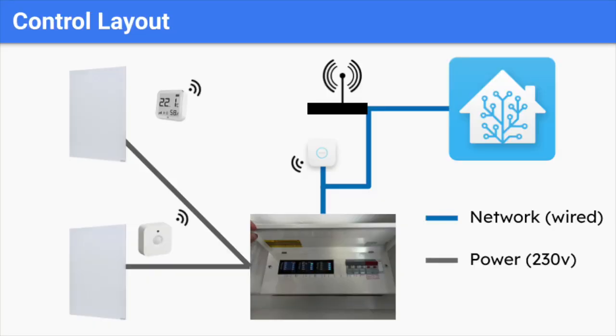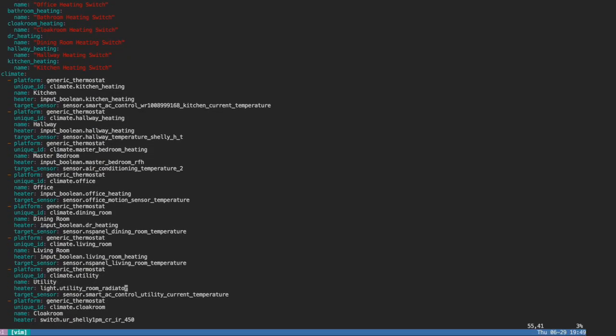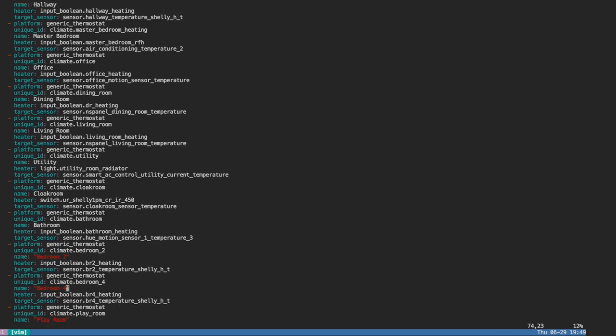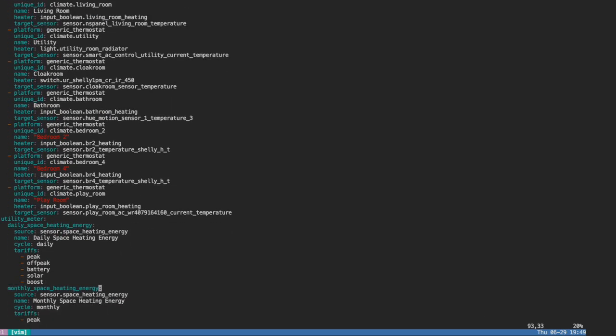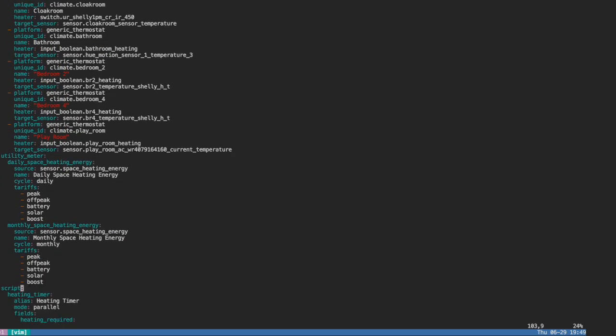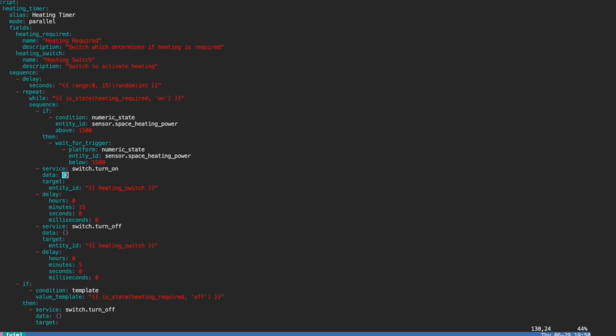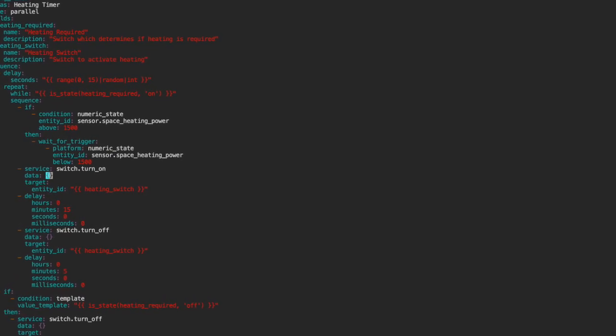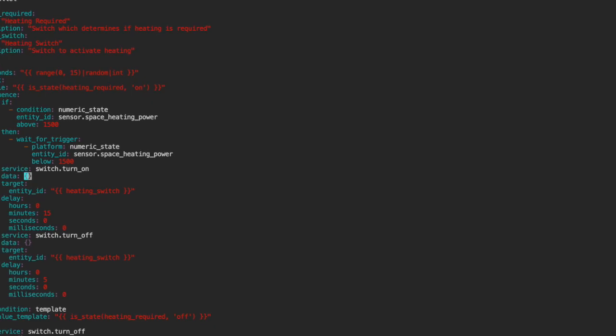The key points to be aware of is that control is through network connected relays, and management of these relays is through a home automation product called Home Assistant. This allows us to create virtual thermostats and to tweak their behaviour to see what difference this makes to both comfort and end usage. Further to this, we can configure complex automations to further optimise system performance.